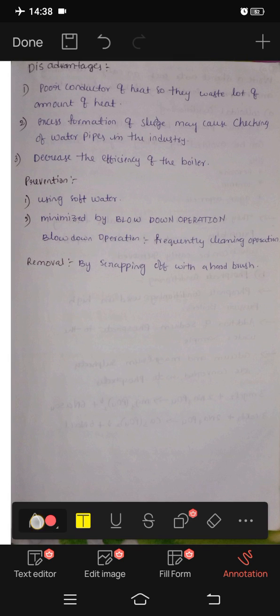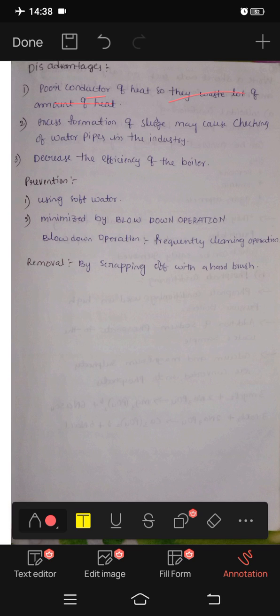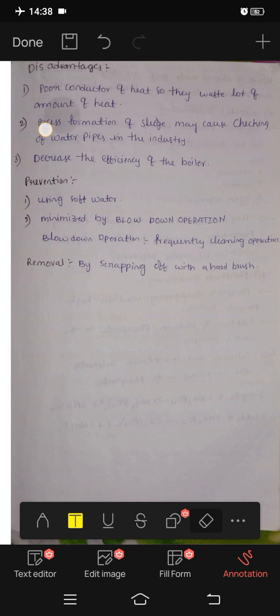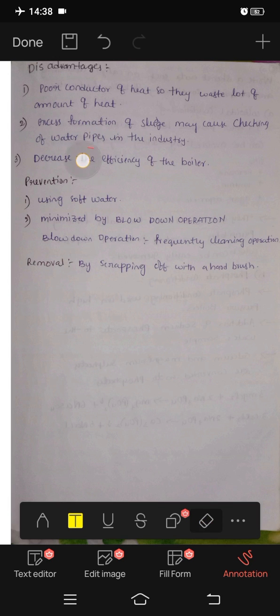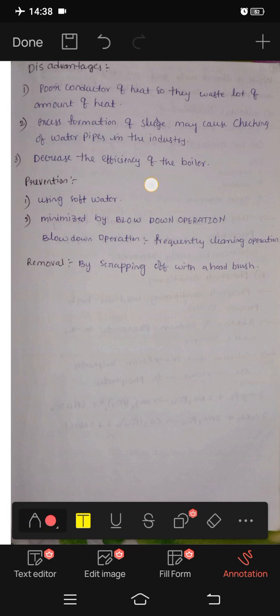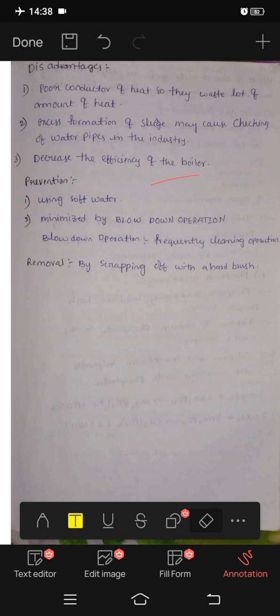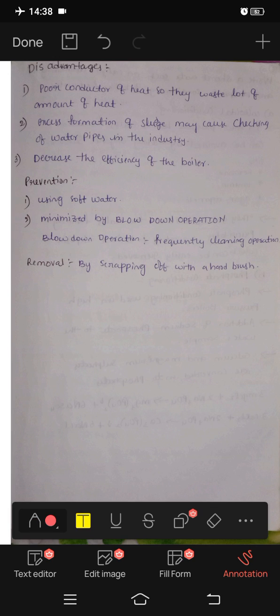Sludges are poor conductors of heat, so a lot of heat is wasted. Formation of sludge causes checking of water pipes in industry and decreases the efficiency of the boilers.